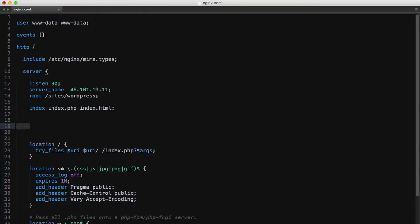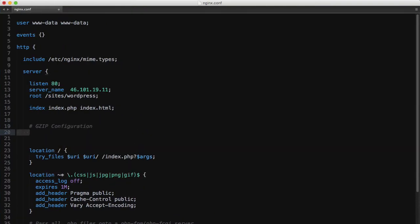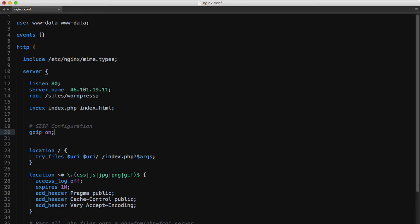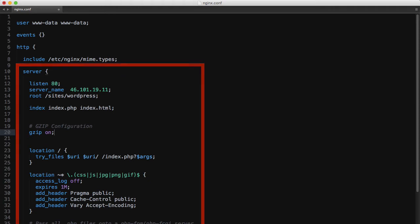In our configuration file, I'll start by setting the gzip directive to on, and I'm doing this in the server context, meaning that every request to this server block will inherit this unless explicitly overwritten.